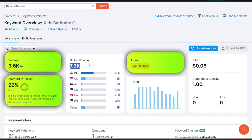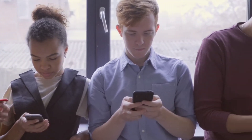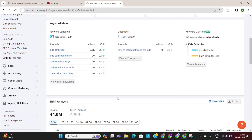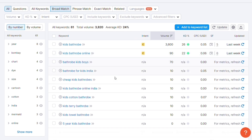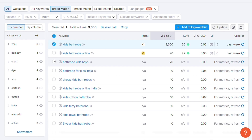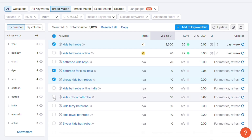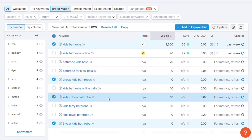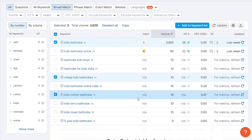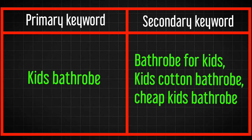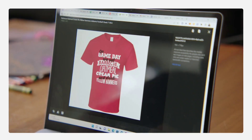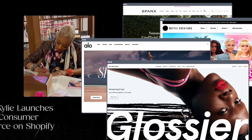We also want to make sure that the intent of the keyword is commercial or transactional. If all three criteria are fulfilled, then it means that you can rank for this keyword. When you scroll down, you'll see the keyword ideas section with variations of the keyword you've searched for — click on 'View All Keywords.' Semrush will give you a lot of related keywords. We will select three to four keywords from this list based on search volume and keyword difficulty, then categorize them into primary and secondary keywords. We'll choose one primary keyword to rank for and two or three supporting keywords.